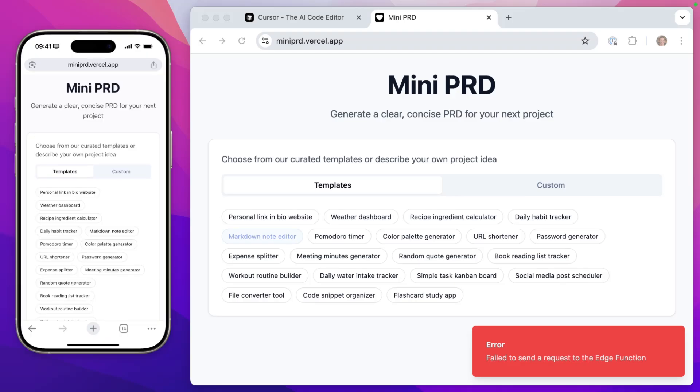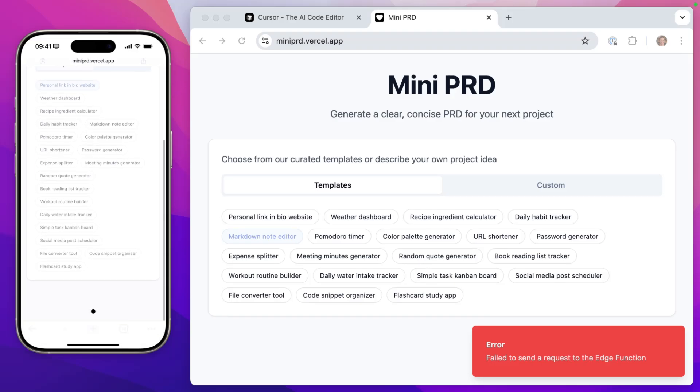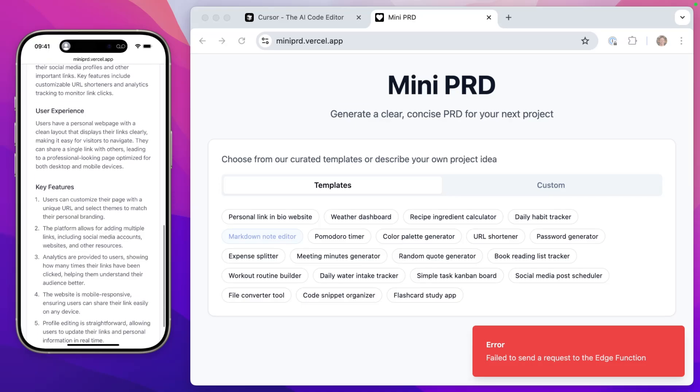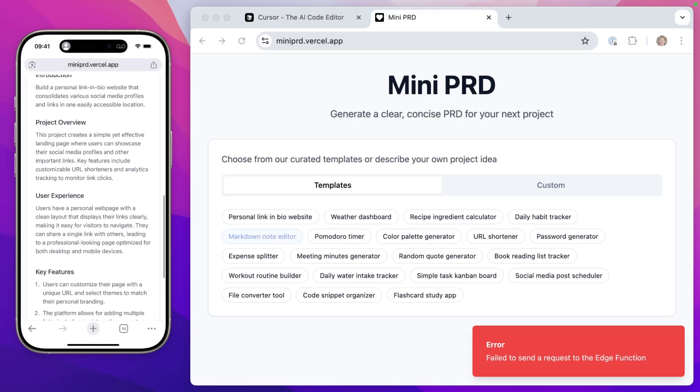So now on my phone, if I go to miniprd.vercel.app, in theory, I click any of these, it should work on the live site. And it does. That's perfect. It works just as we want. And there you go.